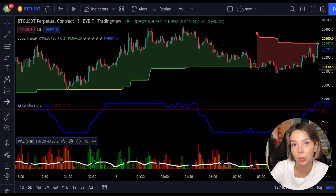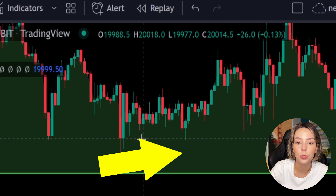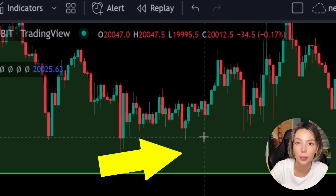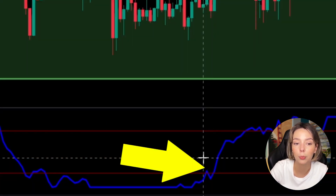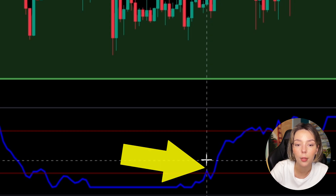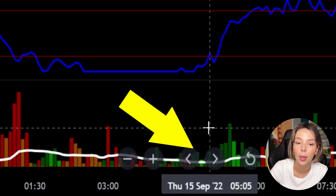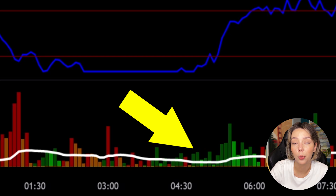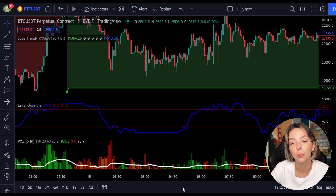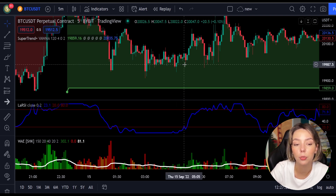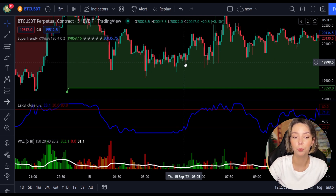Let's talk about the rules for entering a long trade. Number one: the price action should be above the Super Trend and the Super Trend line should be colored green, like it is here. Number two: the Laguerre RSI blue line has to cross the lower band from bottom to top, like it's doing right here. Number three: on the Waddah Attar Explosion, the bar needs to be colored dark green and break above the explosion line, exactly like this. Once all these conditions are met, you can enter a buy trade at the close of that candle.